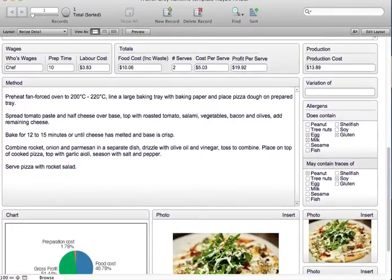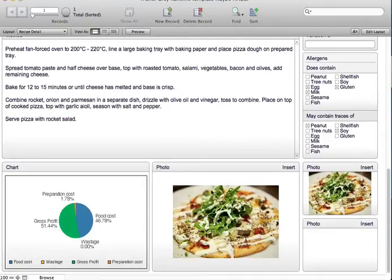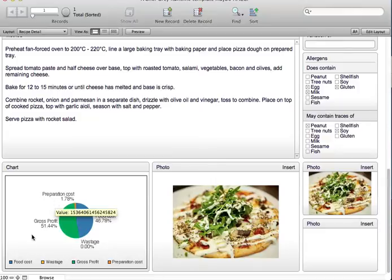You can see there's provision for a detailed method, allergens of does contain or may contain. You can insert photos, and we have a chart that breaks the recipe down into an easy-to-read format of food cost, wastage, gross profit and preparation cost.